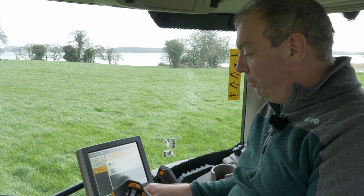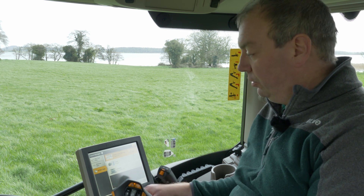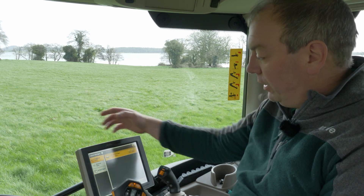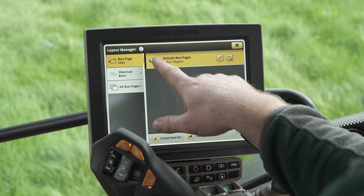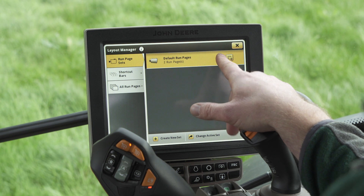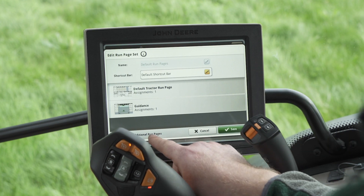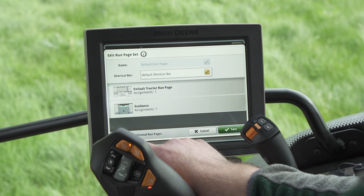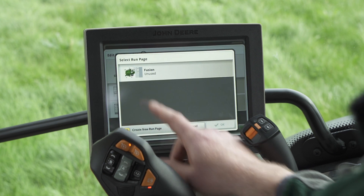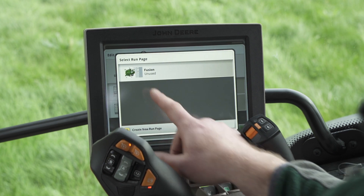Now that the run page is saved we need to add this to our run page sets. So if I go back to run page sets and go to edit on default run pages, I can then include additional run pages to this set of run pages. You can see the run page that's available here is our Fusion.